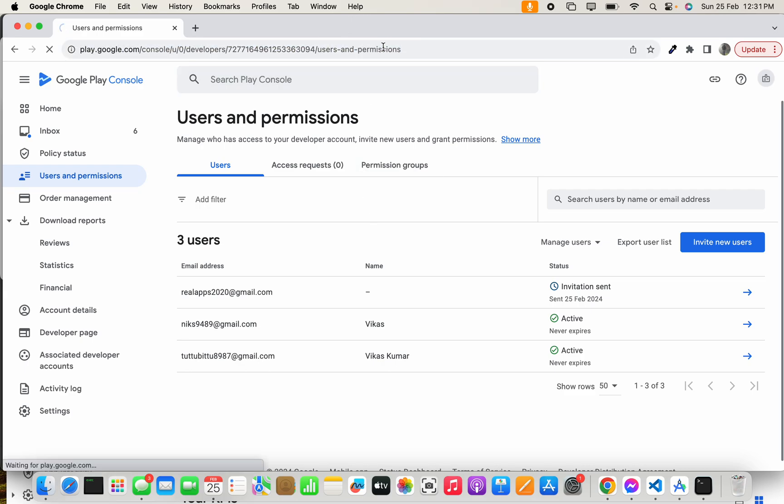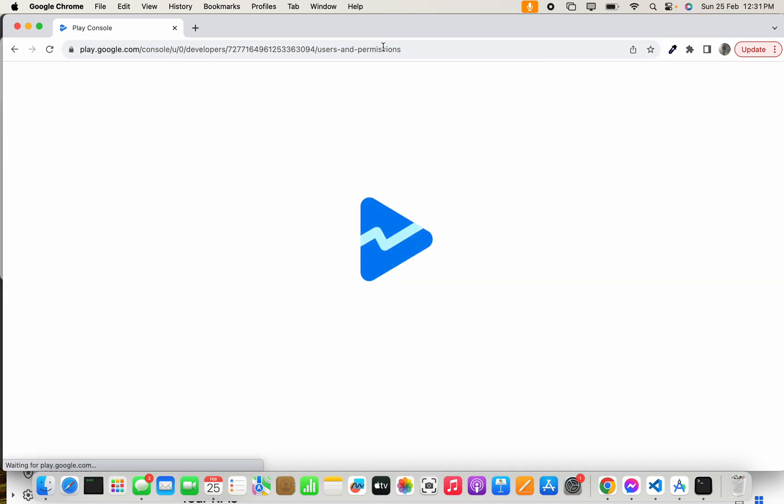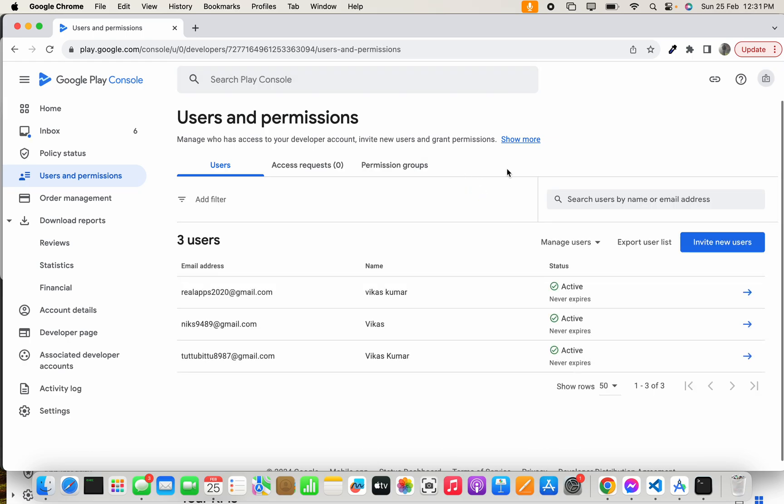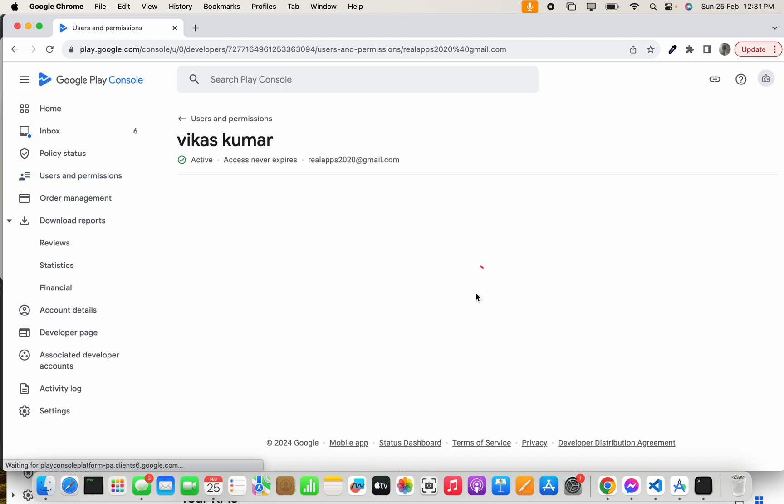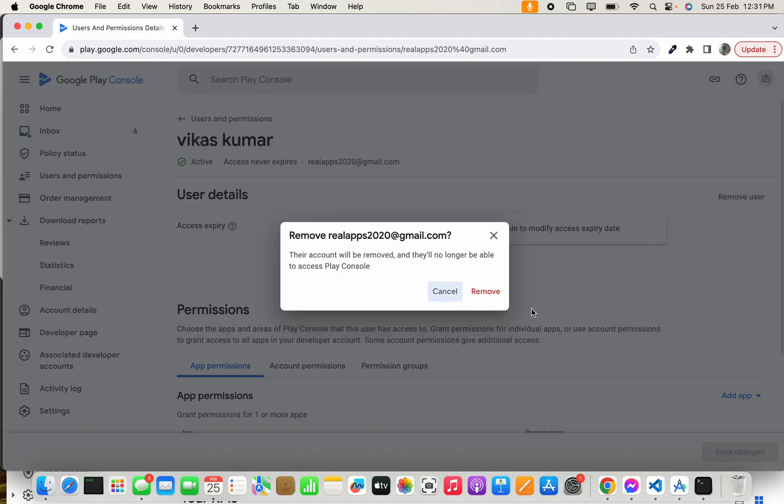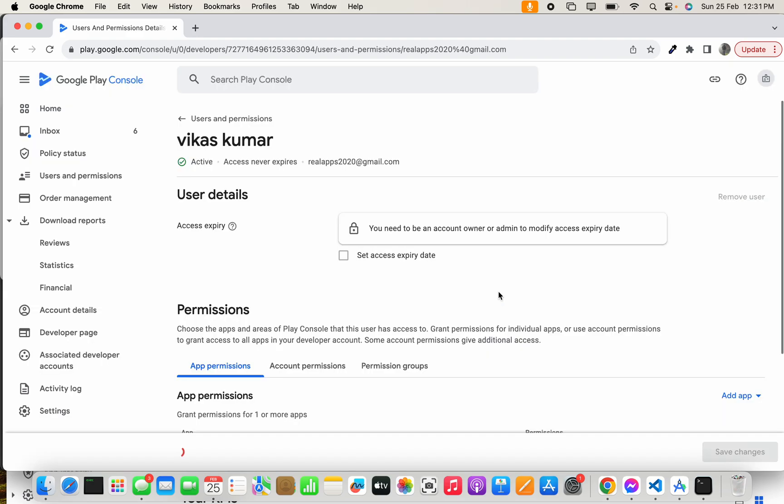refresh. You can see it's active. Let's click this - if you want to remove that user, you can simply click Remove User and Remove.